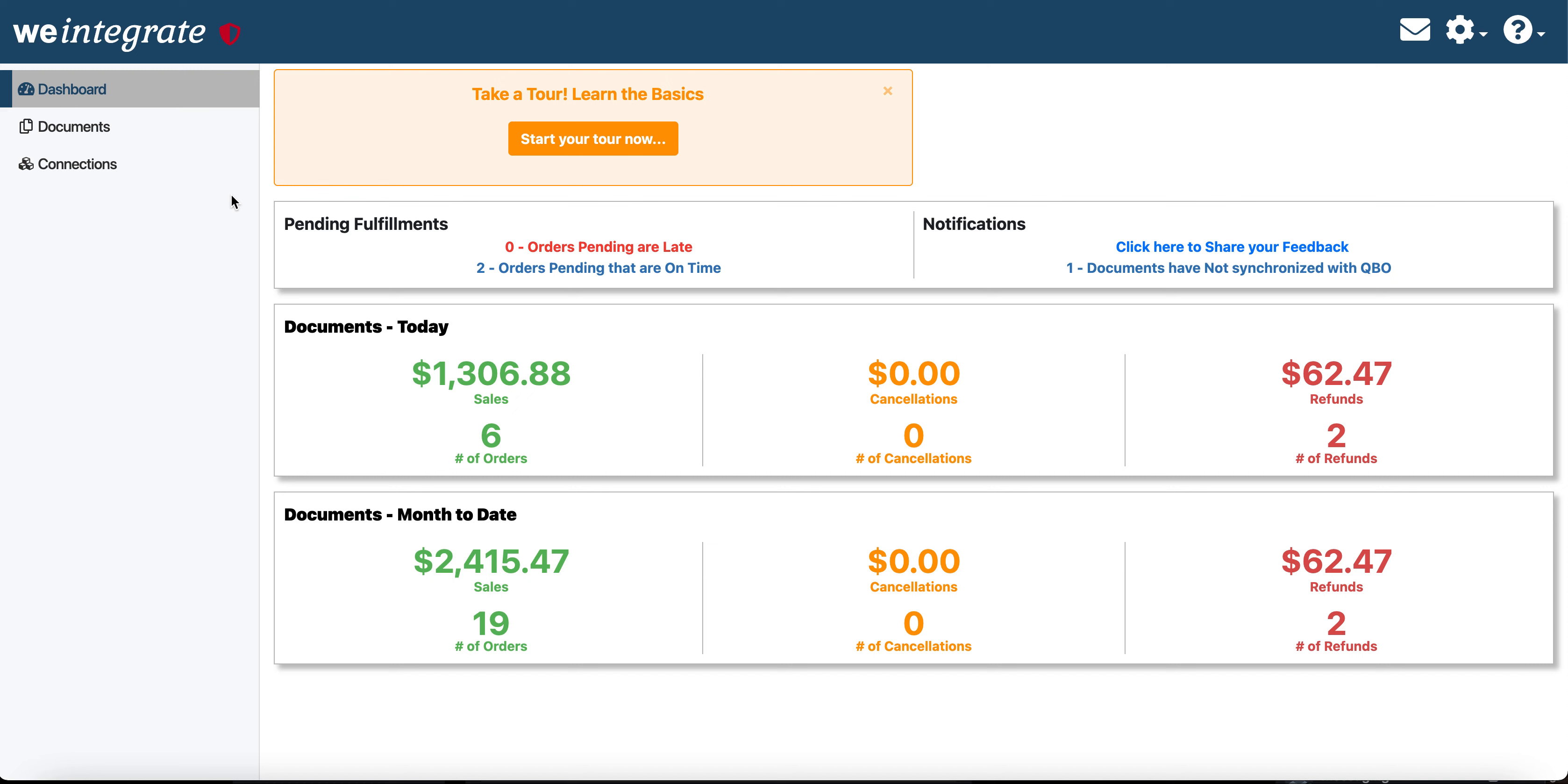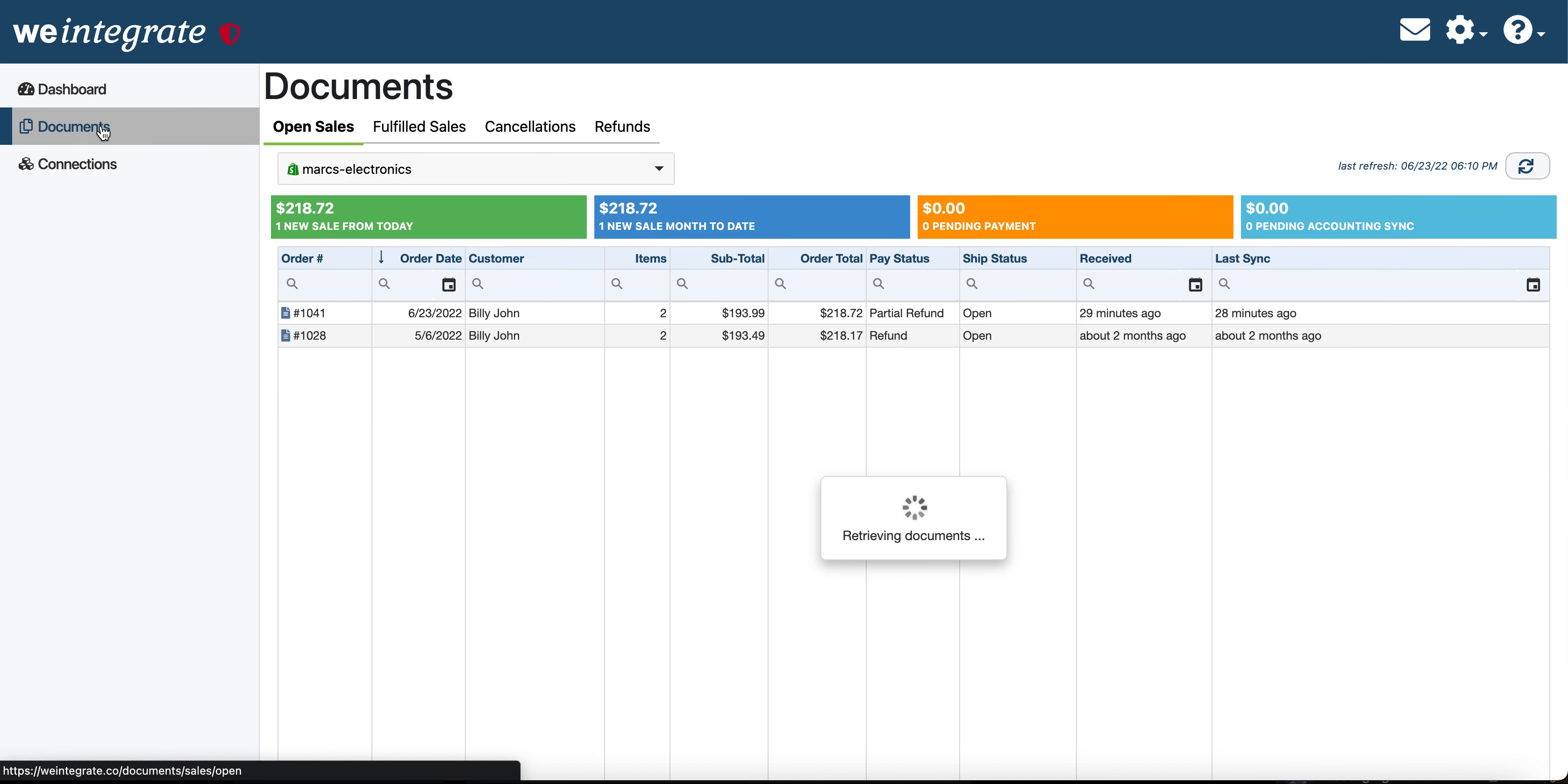For today's demonstration purposes, of course, I will be logged into the We Integrate account so I can show you what everything looks like passing from Shopify through We Integrate over to QuickBooks Online.